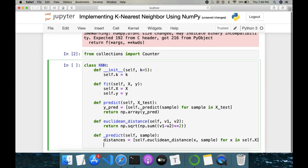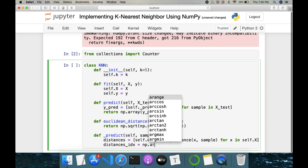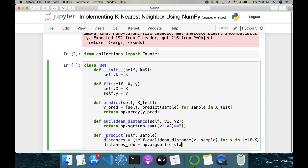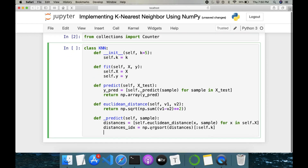Now we need to find the nearest five data points. Since k equals five by default, we need the k nearest data points for this sample. So distance_indexes equals np.argsort — argument sorting — which sorts our distances, and we take the first self.k entries. This gives us the five nearest data points in the training set.